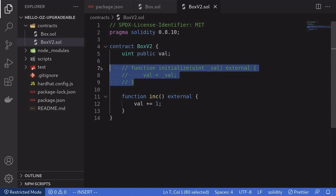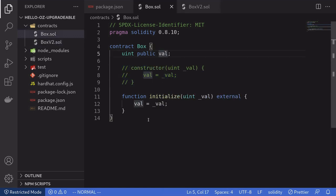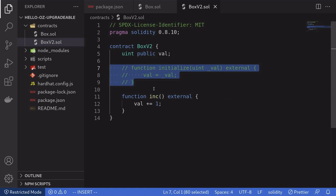Also notice that we have commented out the function initialize in BoxV2. This is because initialize is only called once when the first version of the contract is deployed, so in the second version we won't need this function anymore.